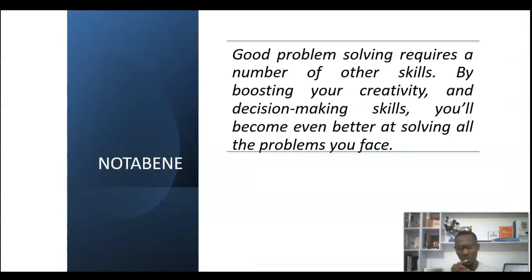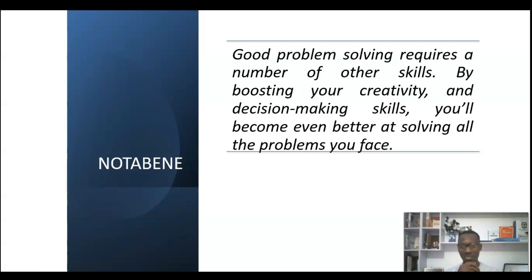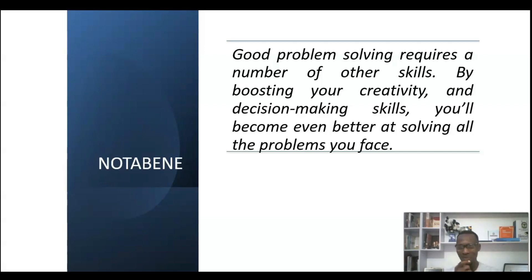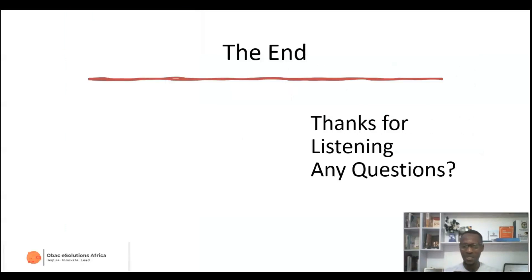Good problem solvers require a number of other skills, which includes creativity and decision making. By boosting your creativity and decision-making skills you will become better at solving all problems you face. As we continue in this video series, we'll be looking at more details about algorithms, flowcharts, pseudocode, programming in BASIC, debugging, and output formatting. I hope you found this video helpful. Please subscribe to our channel, share this video, and give it a thumbs up. Thank you for listening.